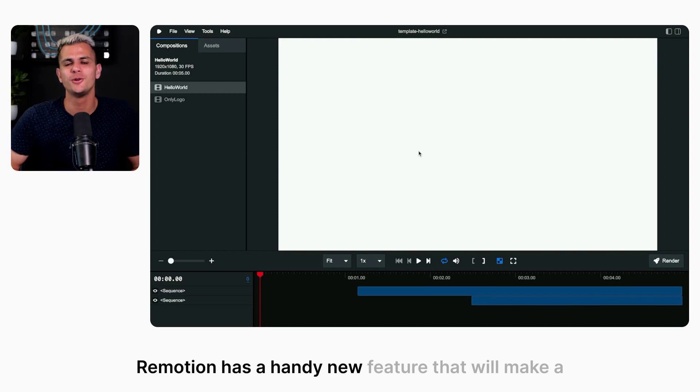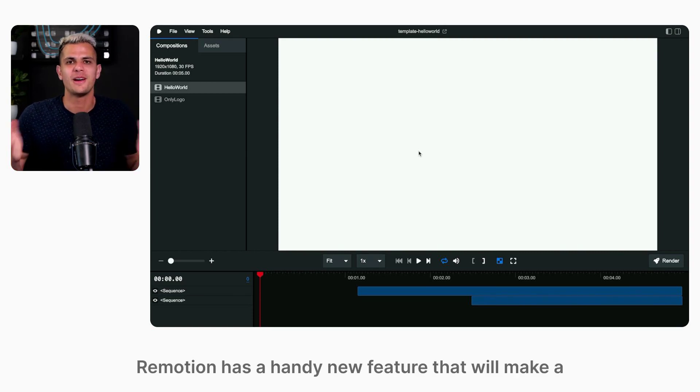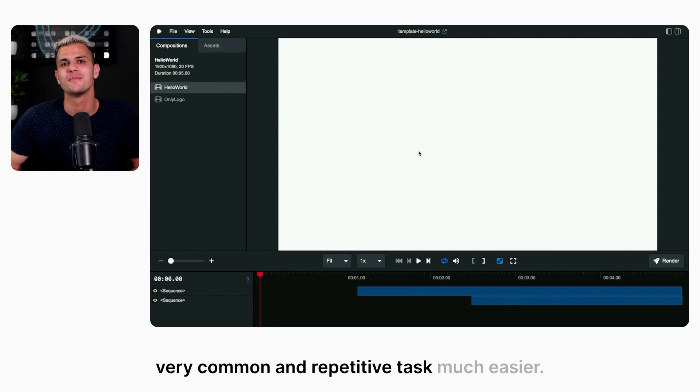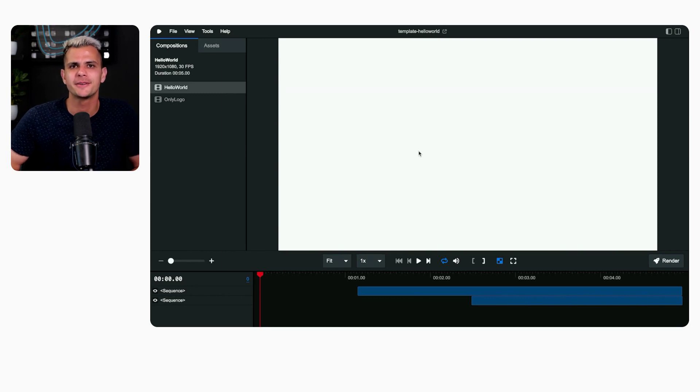Remotion has a handy new feature that will make a very common and repetitive task much easier.